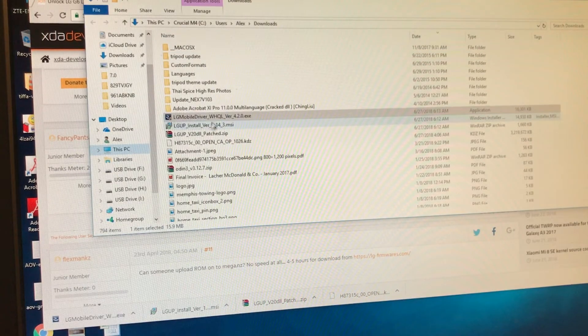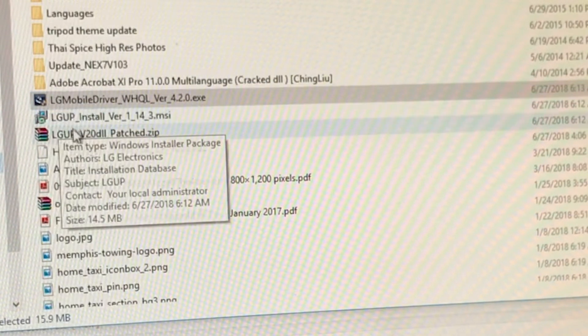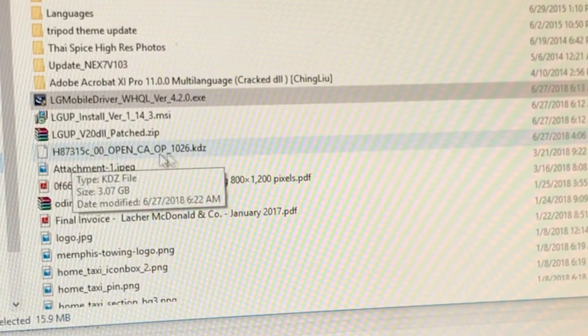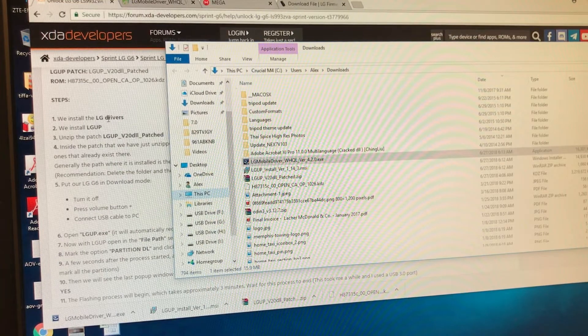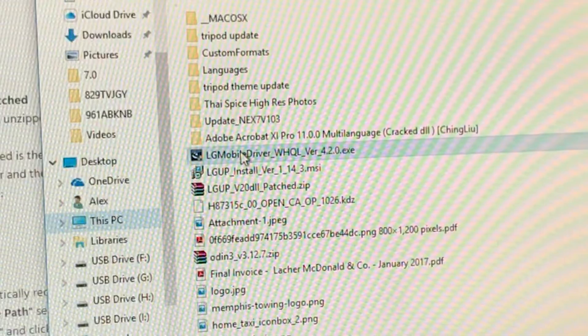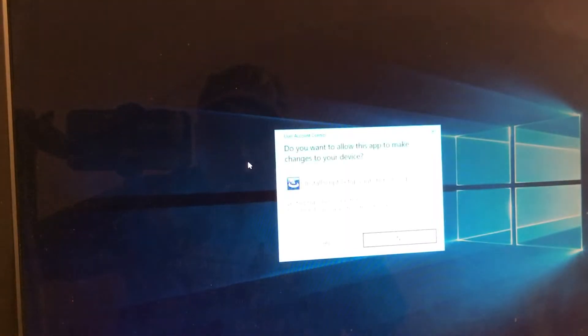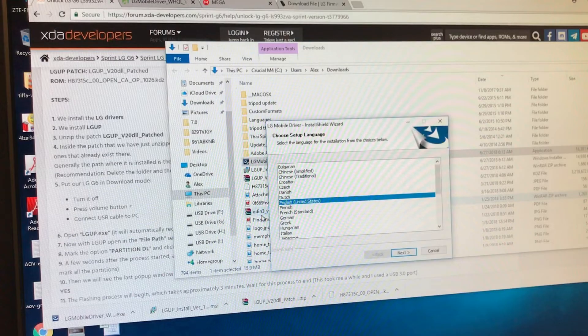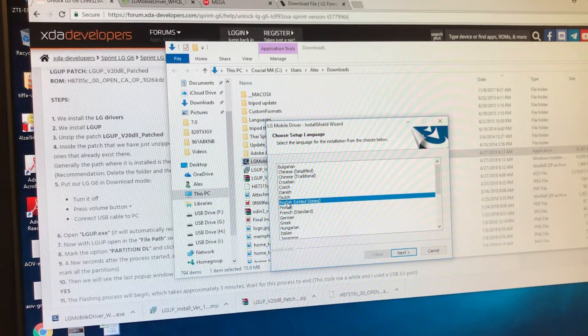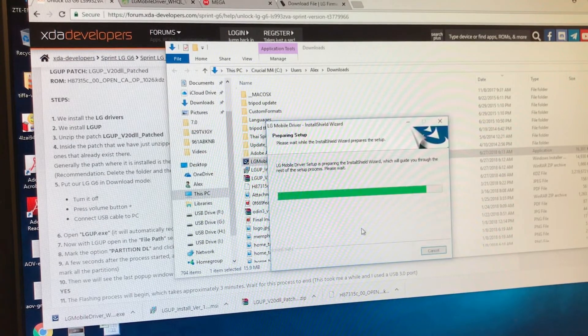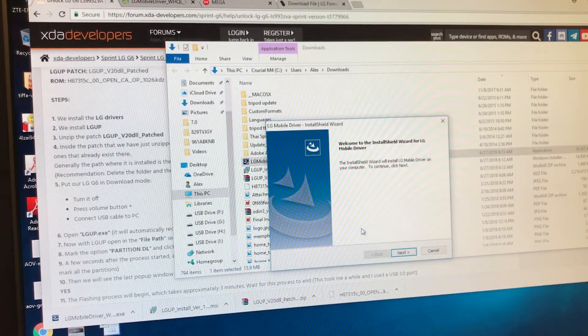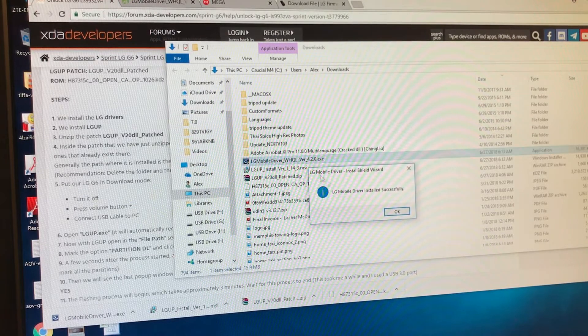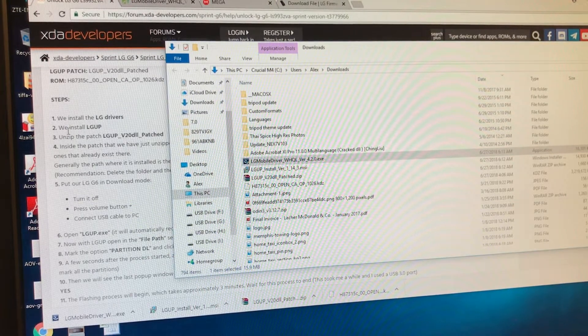So here are the four files guys. The LG mobile driver, LG UP, LG UP. And what is the instruction saying? They say we need to install the LG driver. So it looks like this is the drivers. So double click on this one. And we're going to say yes. LG mobile drivers. So it says English, United States. And it's installing the drivers for the LG. Next. LG mobile drive installation successful.